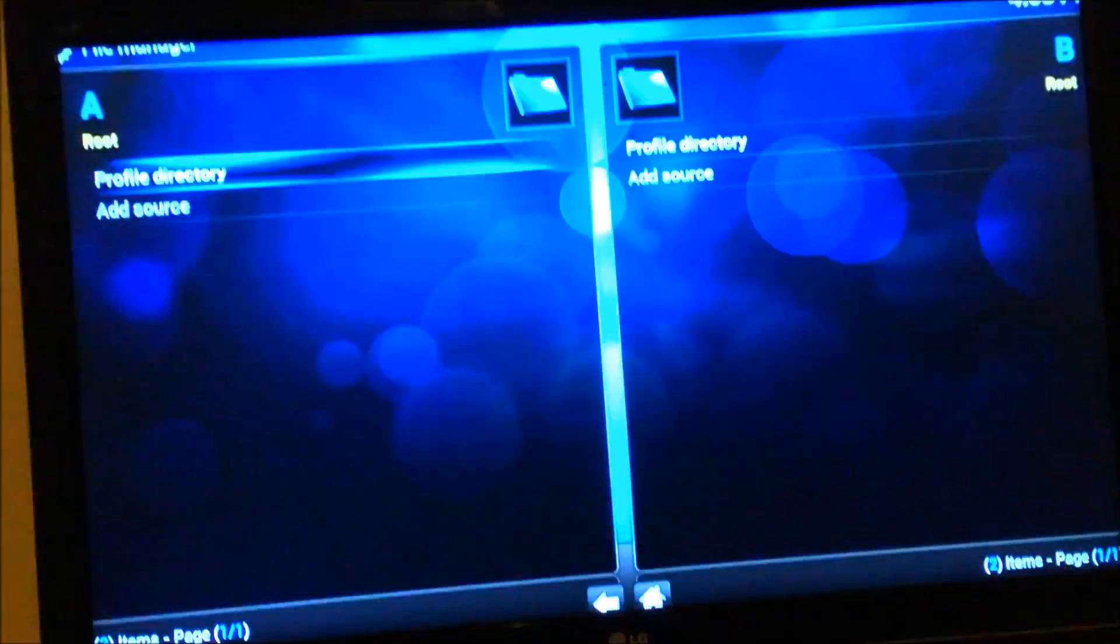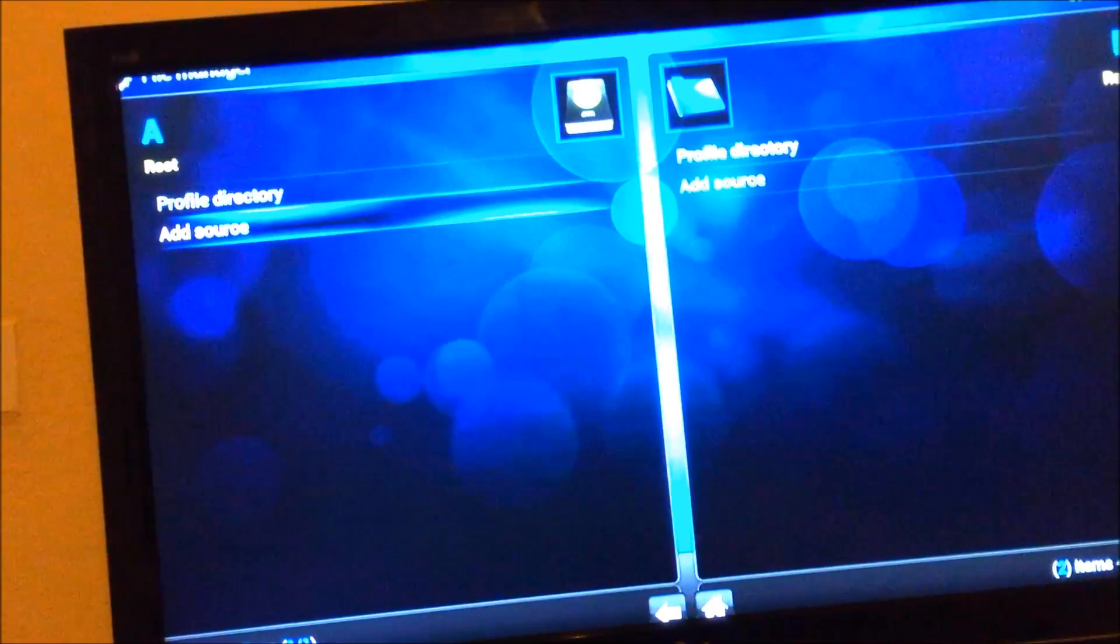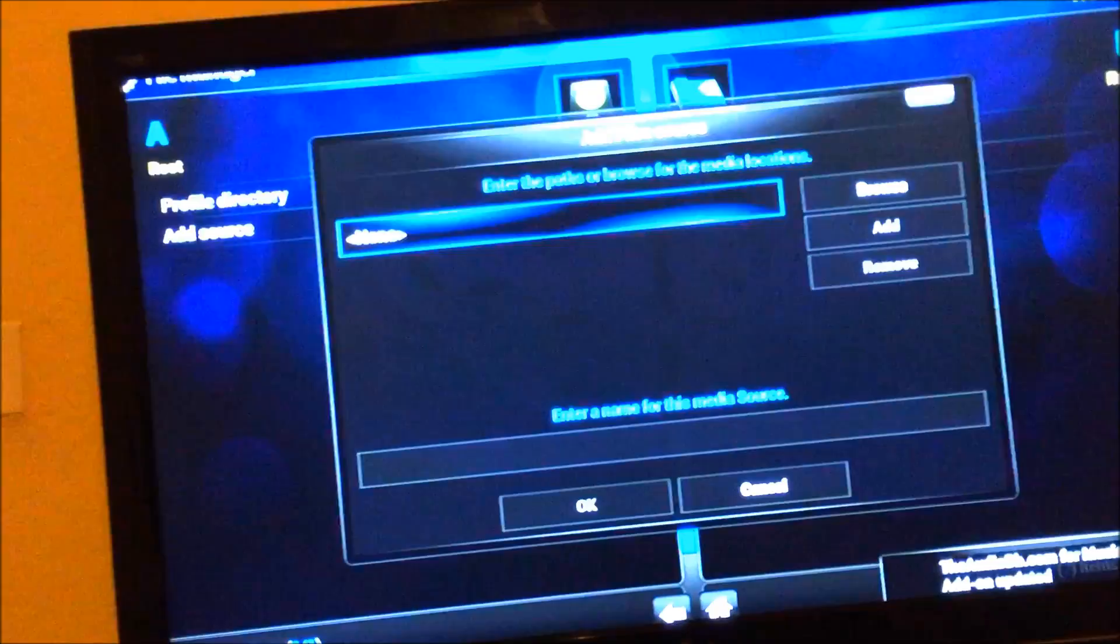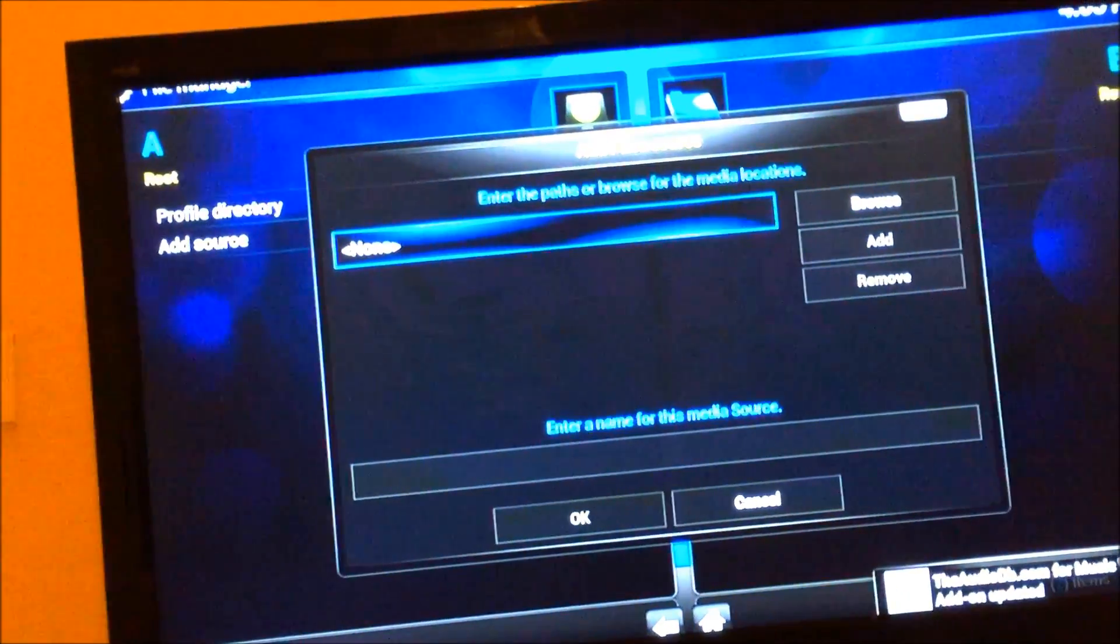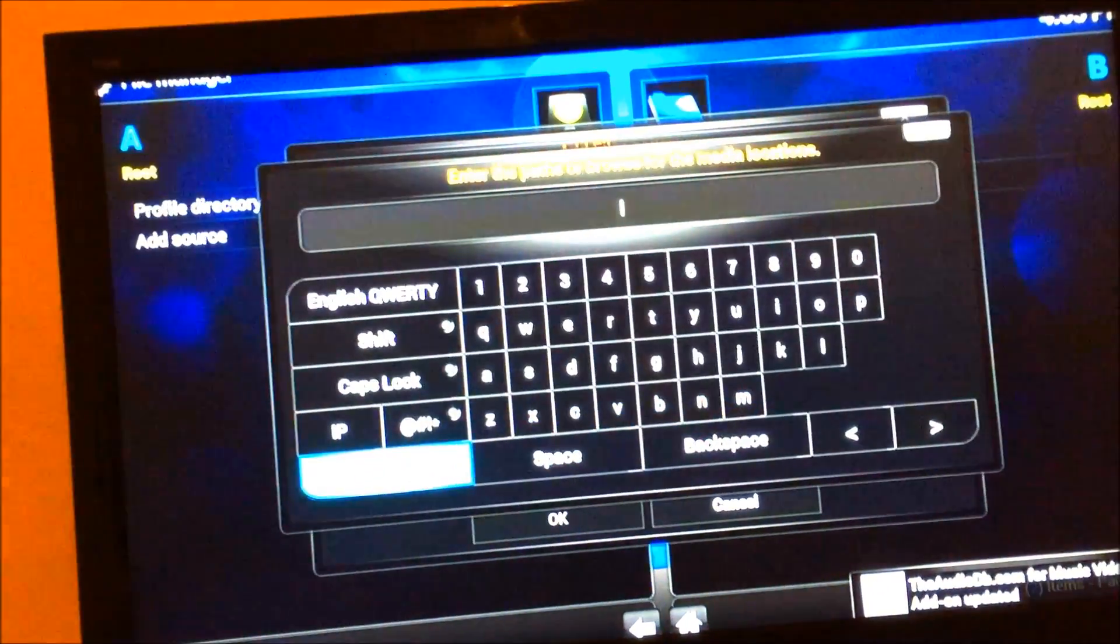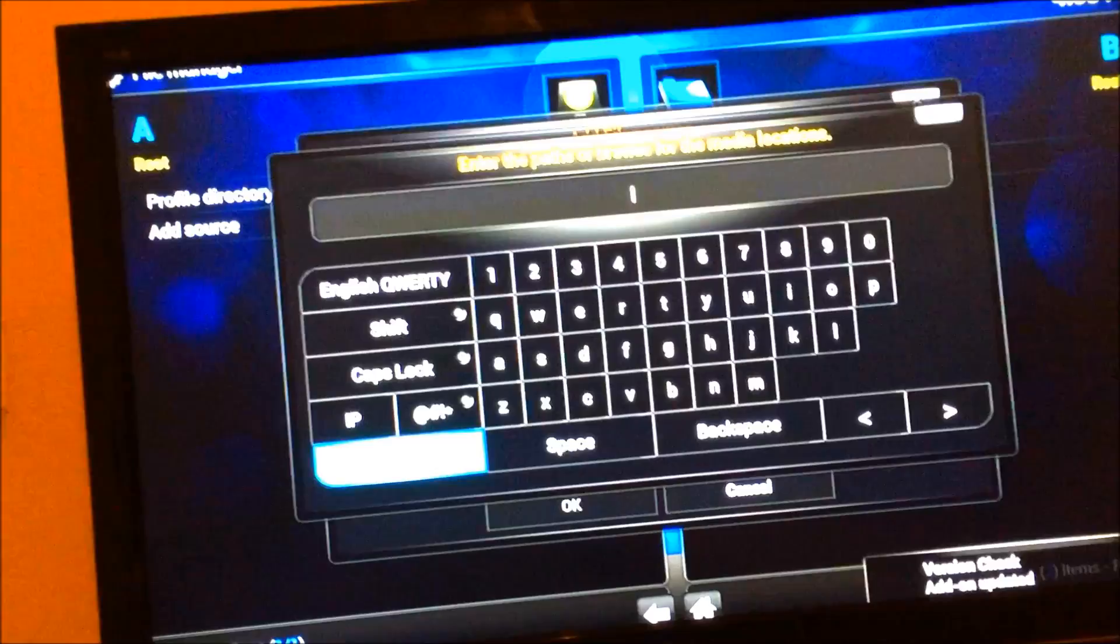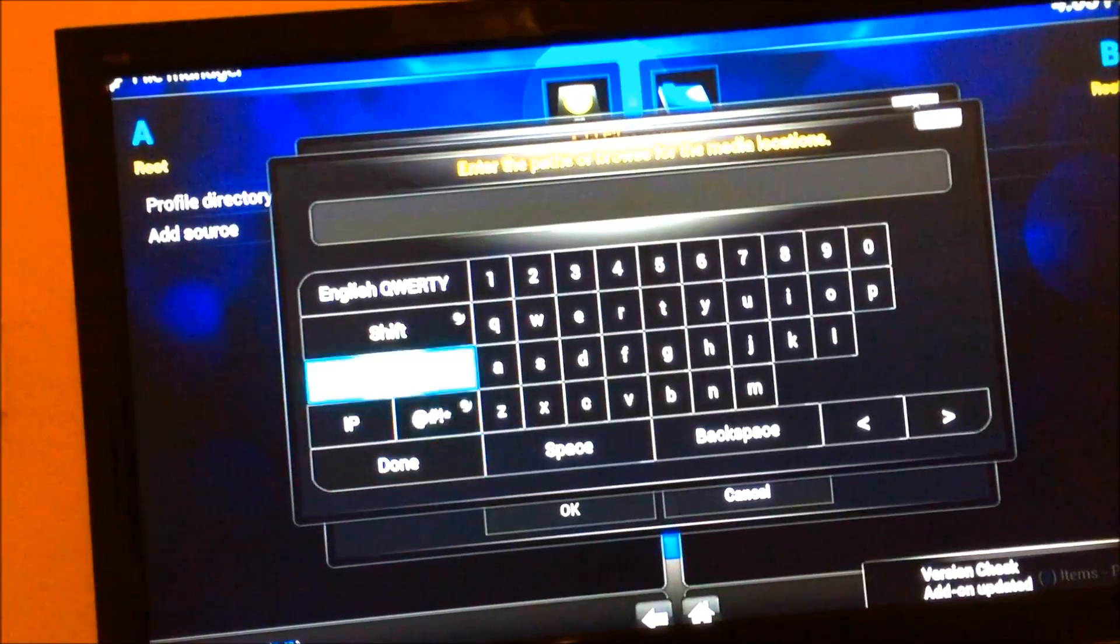I'm going to go to file manager. Click add source. We're going to click on the path and we're going to do HTTP.